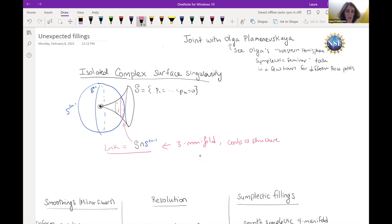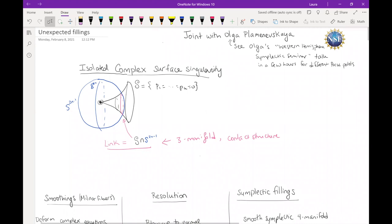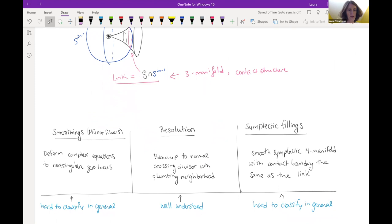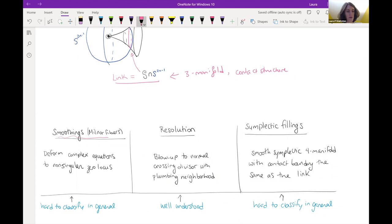So that's one piece of data. Other ways to explore the topology hidden by the singular point involve replacing the singular object by something smooth. One way is by looking at smoothings, or sometimes called Milner fibers. Smoothing means I take the equations cutting out my singular surface, deform them until they become non-singular and cut out a smooth manifold. If I do those deformations small enough inside a particular ball, then the link — the intersection with the sphere — will be a contactomorphic three-manifold contact structure.